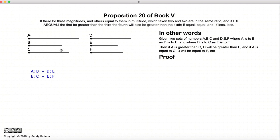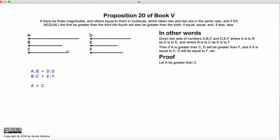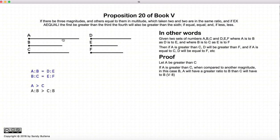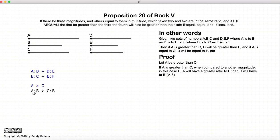We start with our initial conditions: a to b equals d to e, and b to c equals e to f. Now let's assume that a is greater than c. If a is greater than c, then if we compare the ratio a to b with c to b — comparing a and c to the same fixed number b — then the ratio a to b would be greater than the ratio c to b. That's according to Proposition 8.